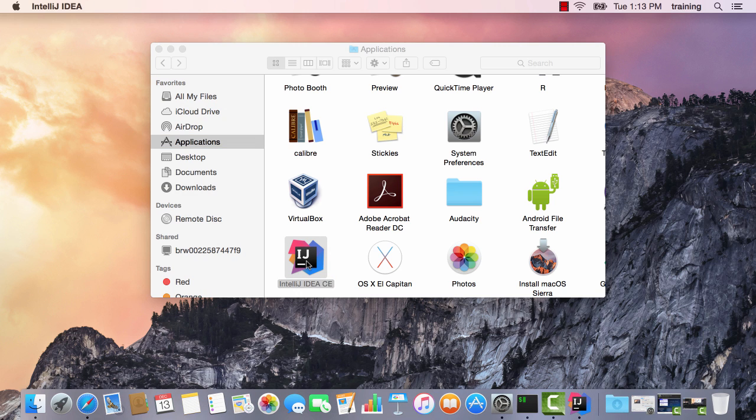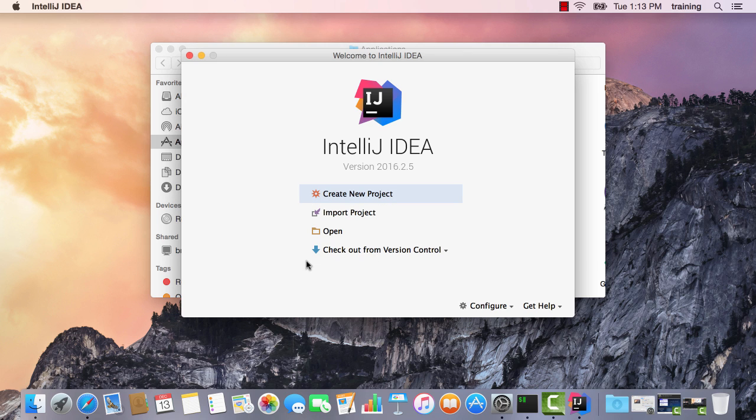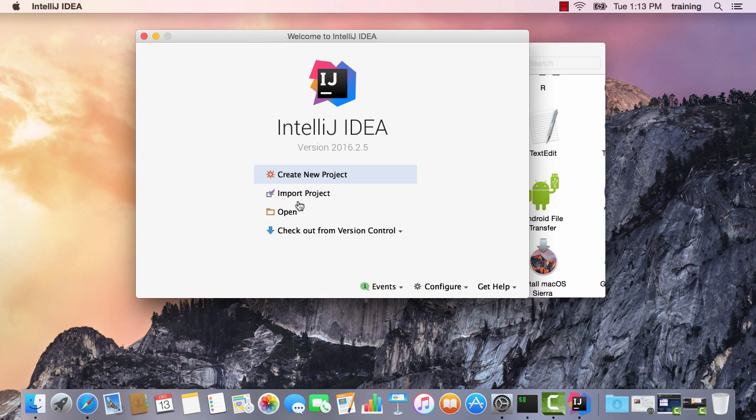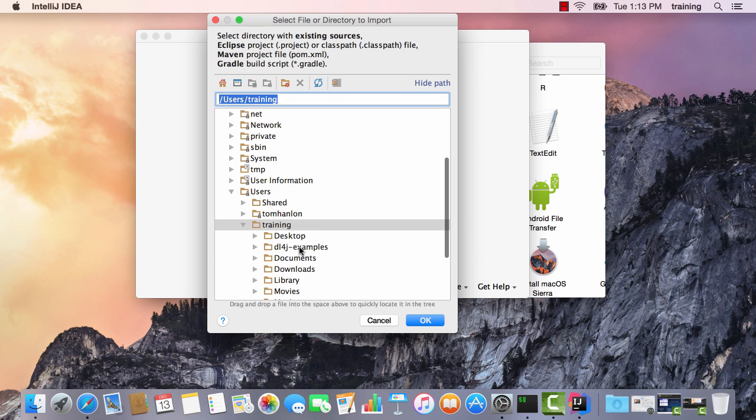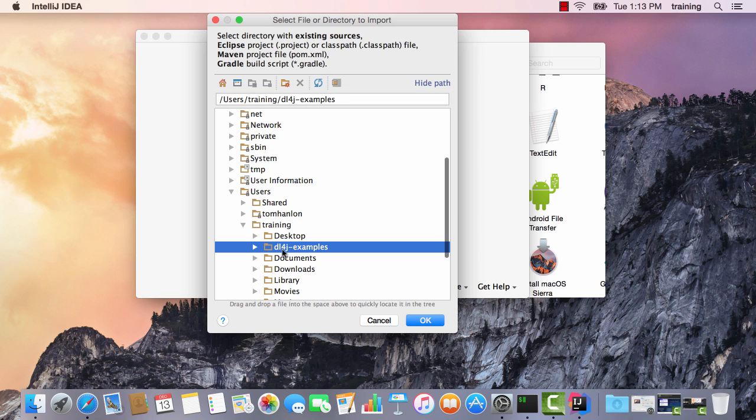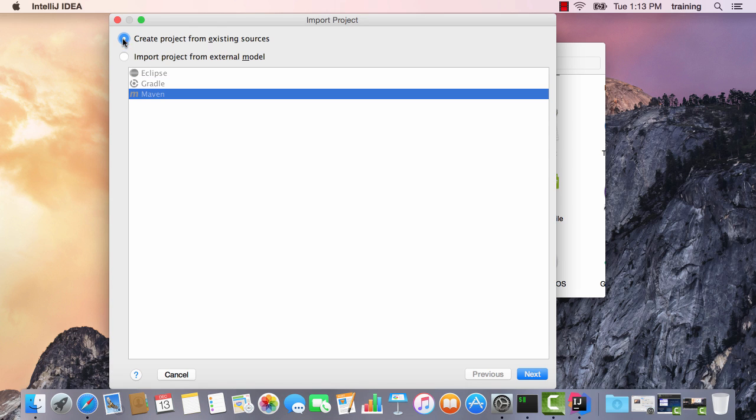Launching IntelliJ, we're going to import a project. I have a clean install of IntelliJ - it starts with the create new project or import project screen. If I had previously used IntelliJ on this machine, I would go to File, New, Import Project. So import project, and select the DL4J examples that we downloaded with Git. We want to import project from external model, and that external model is Maven.